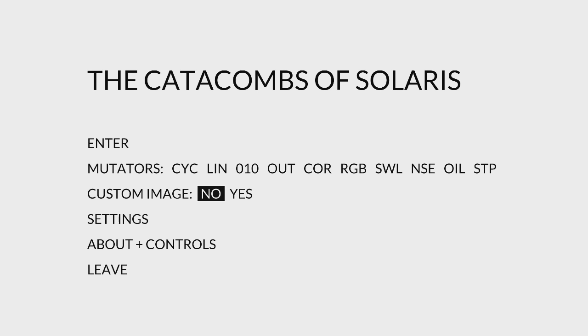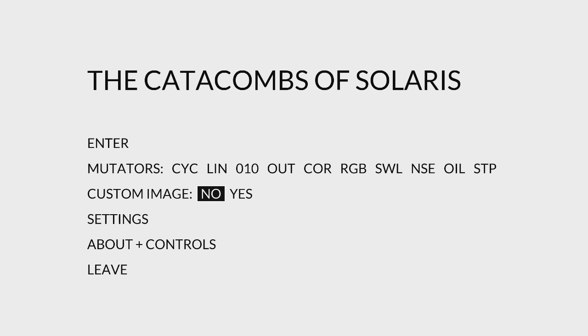This game originally came out in 2016, so it's actually not new. However, this is not the original Catacombs of Solaris that I am playing today. This is the revisited version. The revisited edition came out this year in February. I believe it contains some brand new features, and it's also supposed to be not as hard on the eyes as the original. A lot of the visual effects have been toned down slightly in this version, likely to make the game more accessible.